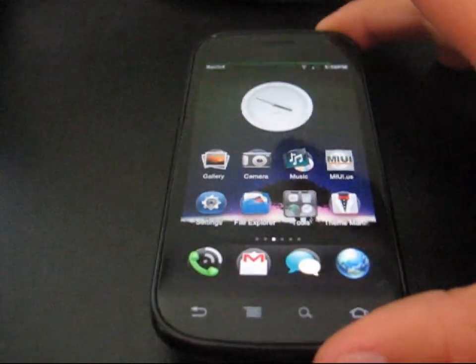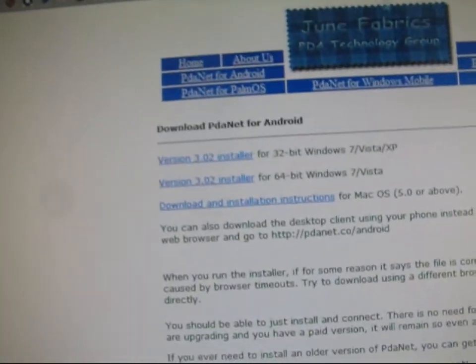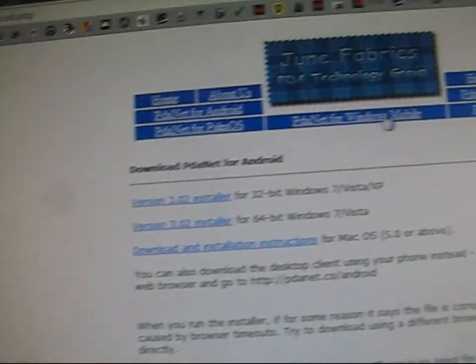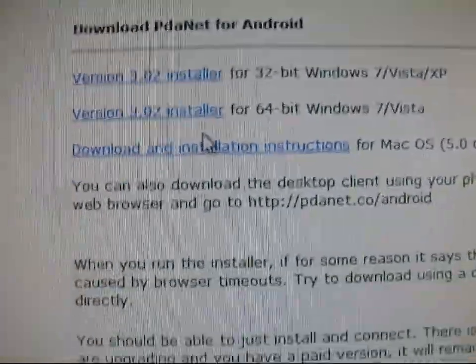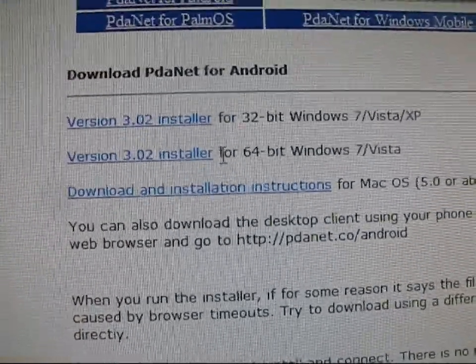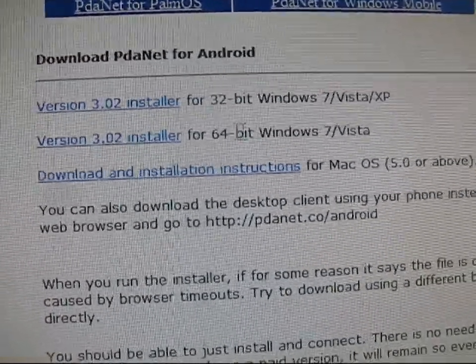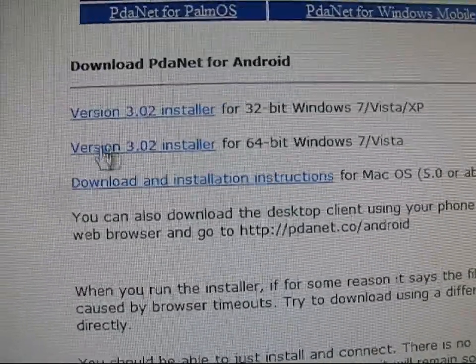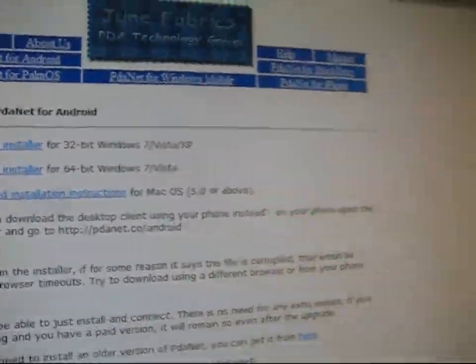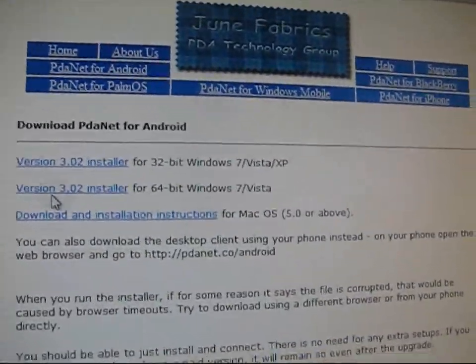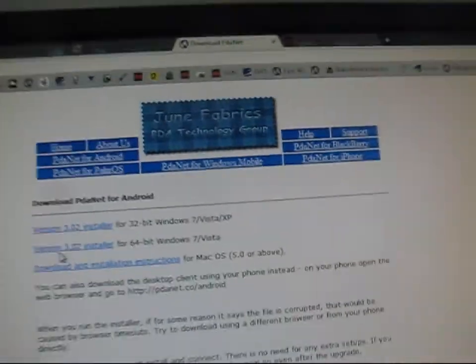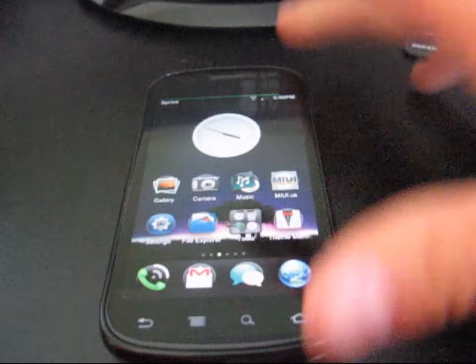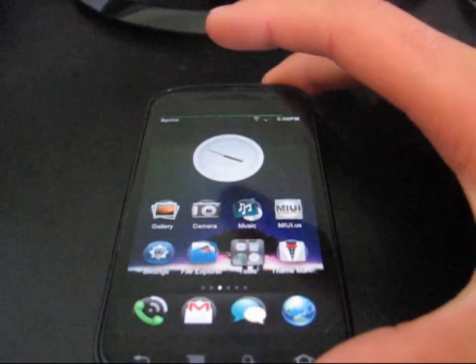So let's hop into it. You're going to need to make sure you have drivers installed on your PC. Just download PDAnet—I'll post the link in the description of the video. If you have 32-bit or 64-bit Windows, just download and install PDAnet. That'll install the drivers for you. Just follow the on-screen instructions. If you have any problems, you can always ask me. I can help you out.